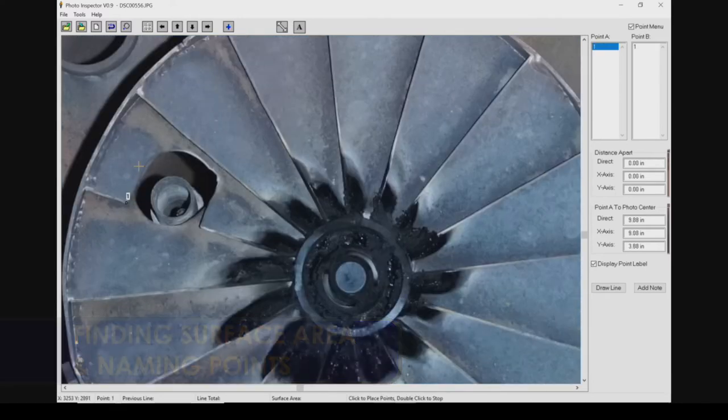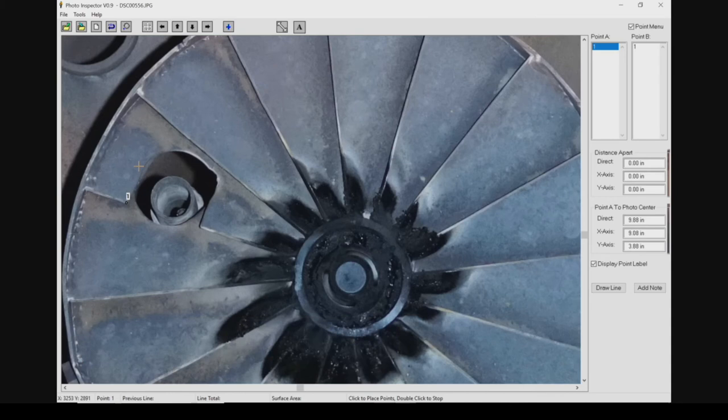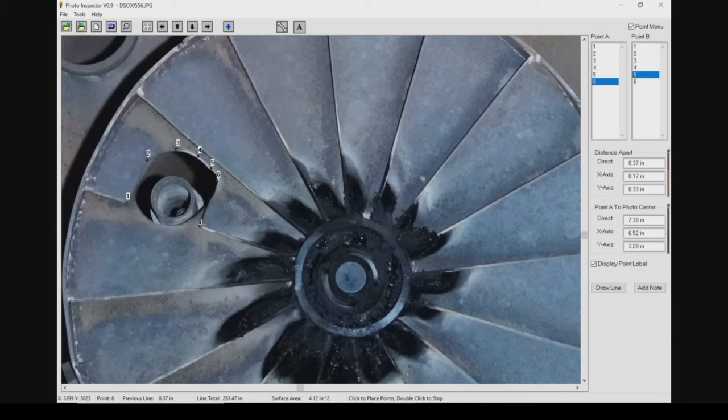By adding points again around an area of interest, you can create a very precise map of the imperfection and the program can give you the surface area of that spot.